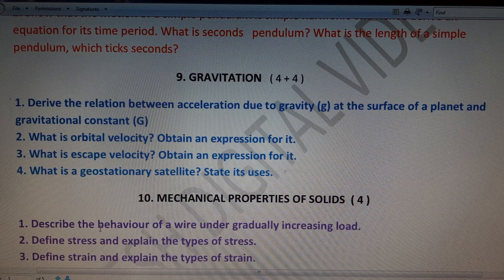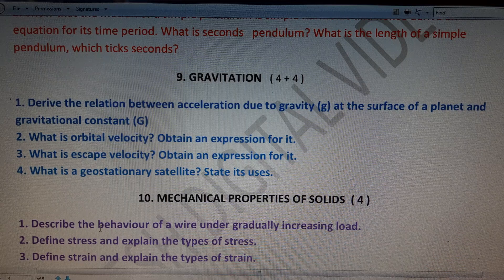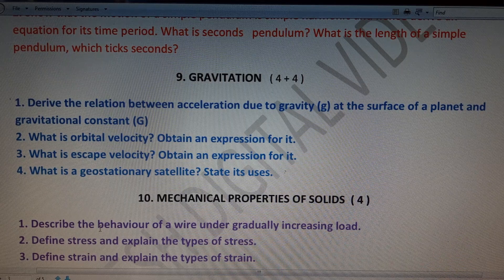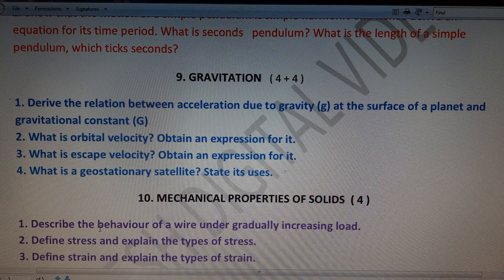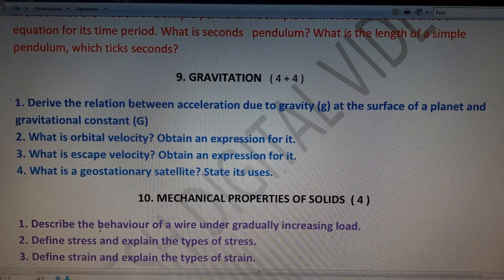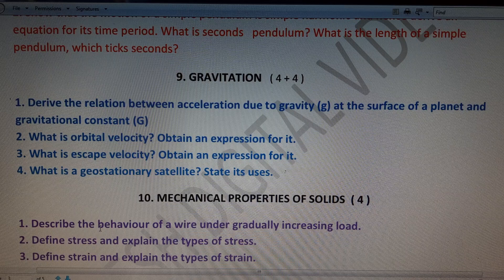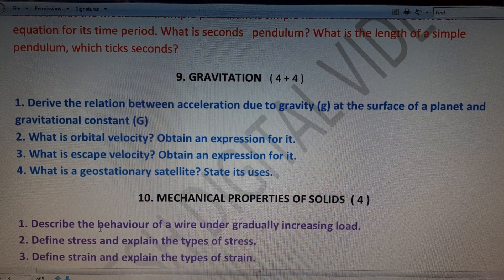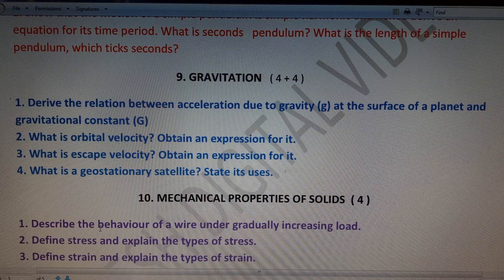Chapter 9 — Gravitation — has a total weightage of 4 + 4 = 8 marks. Important four-mark questions: derive the relation between acceleration due to gravity and the gravitational constant; derive the equation for orbital velocity; derive the equation for escape velocity; and explain what geostationary satellites are and mention their uses. Questions two, three, and four are very important repeated questions.